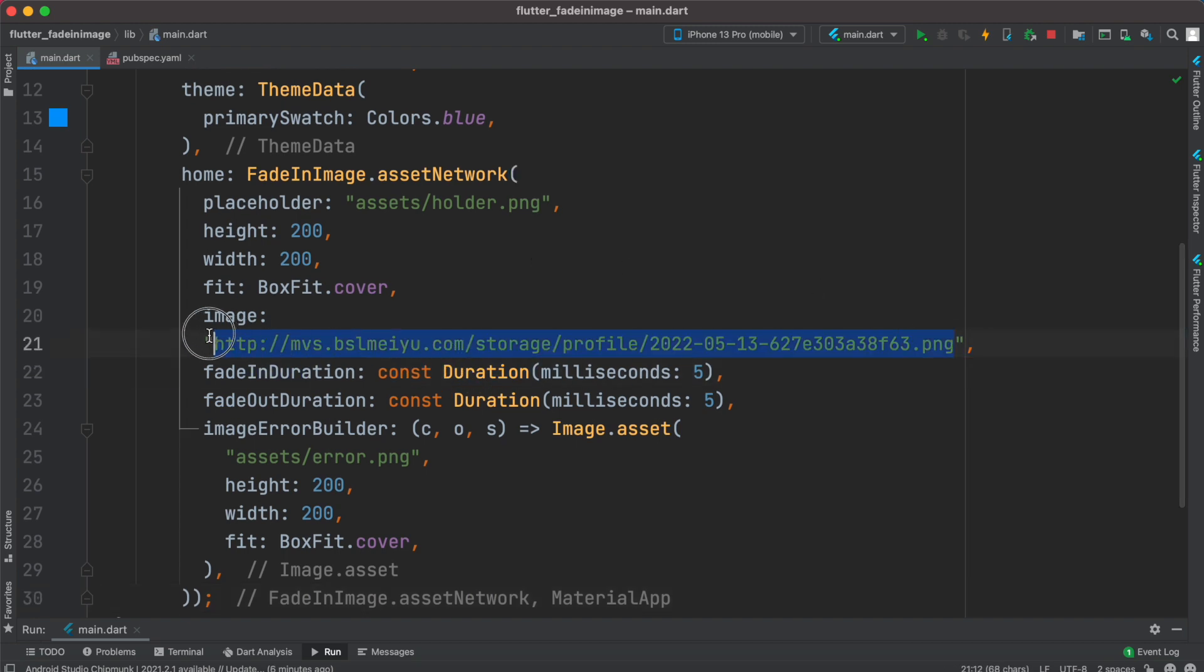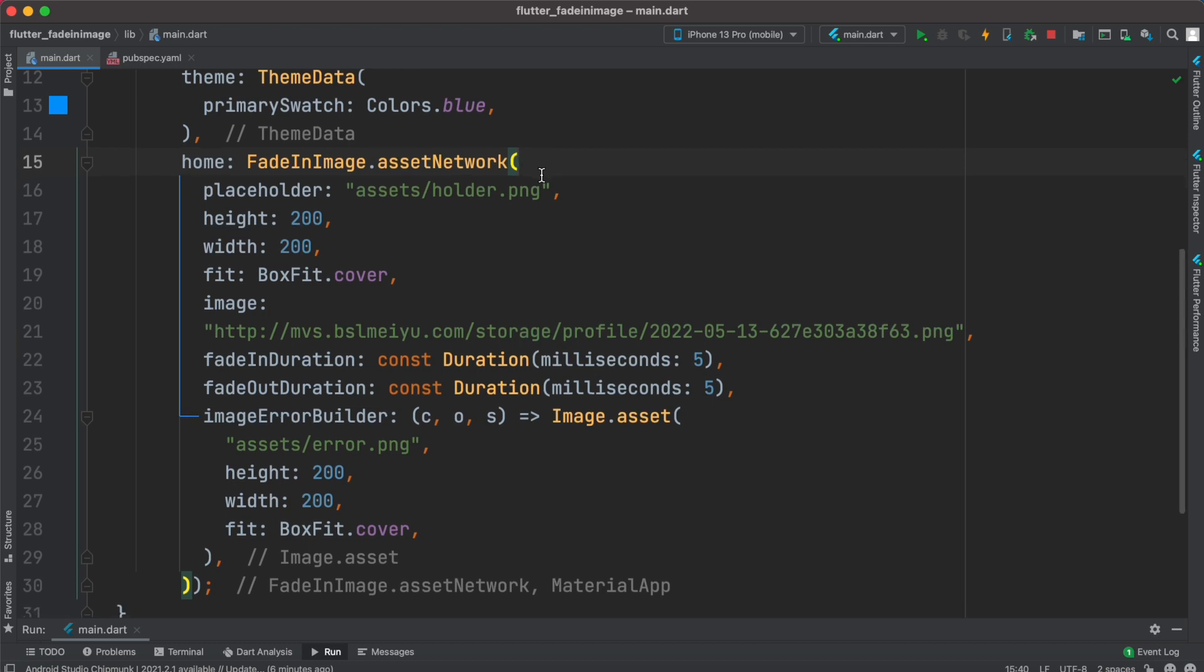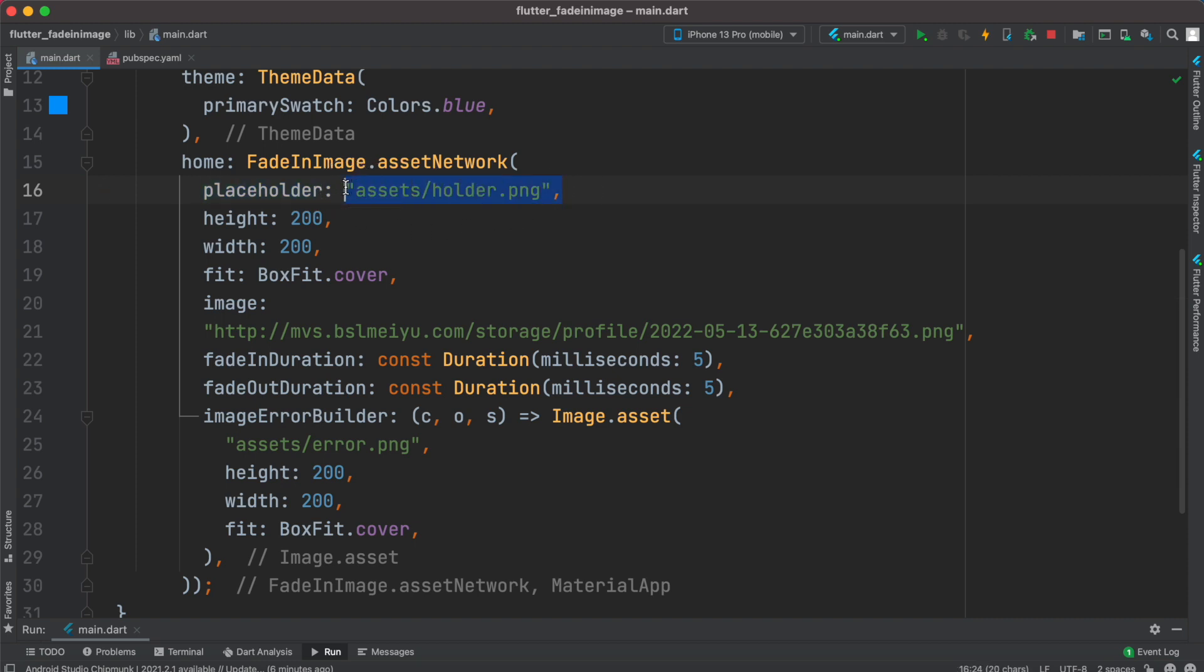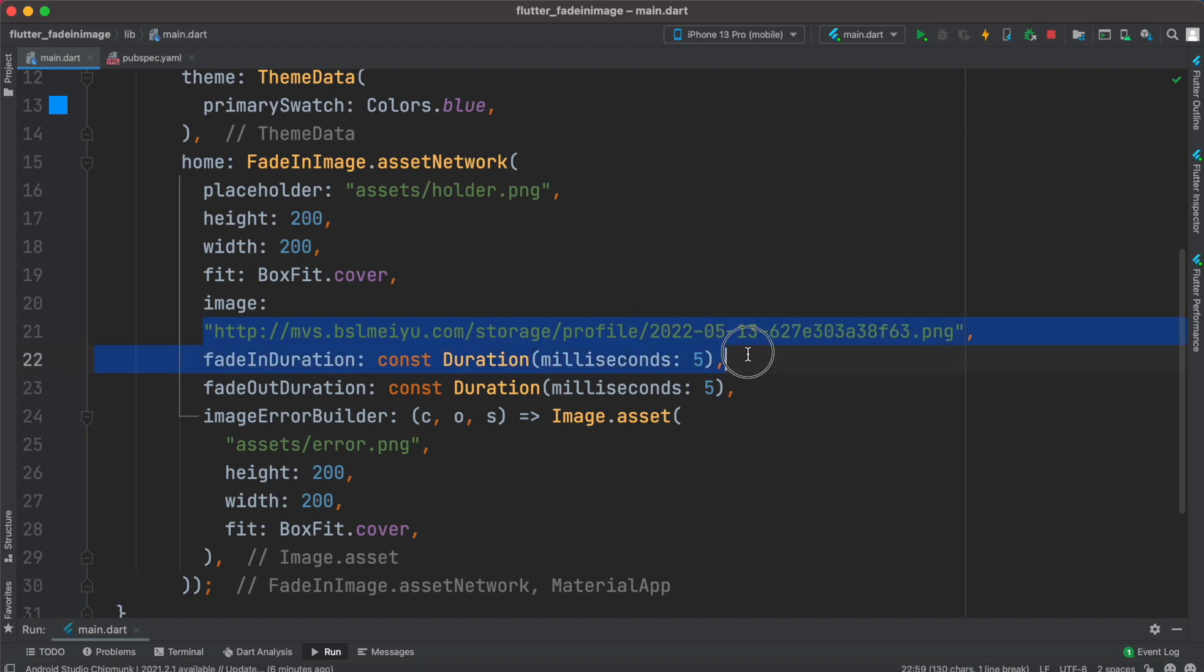But in this case we are getting more options with this widget. Now as you see this widget has a property called placeholder. Now placeholder takes an image path and definitely this should come from your assets folder. So this image is shown as the large image is being loaded which could take long time.